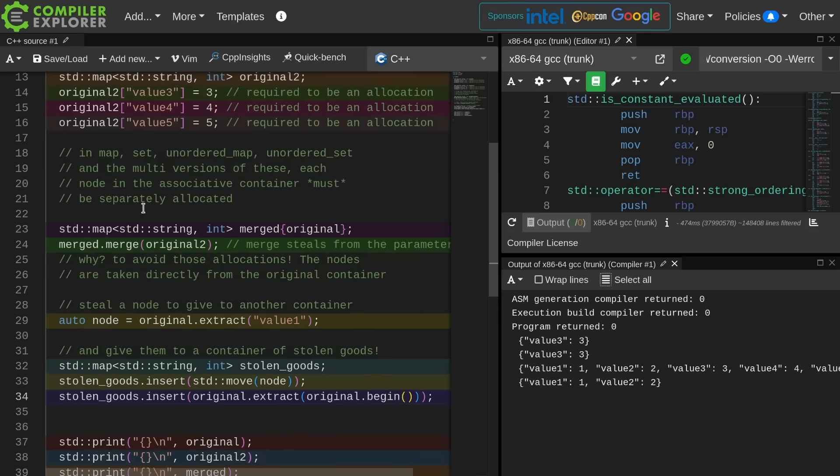The point of extract, insert, and merge is to reuse nodes that were allocated for one container into another container while avoiding a copy, a move, or another allocation. That is the entire point of these things. Merge is probably useful to a lot of you, and you're probably wondering why we didn't have this before, and that is a great question.